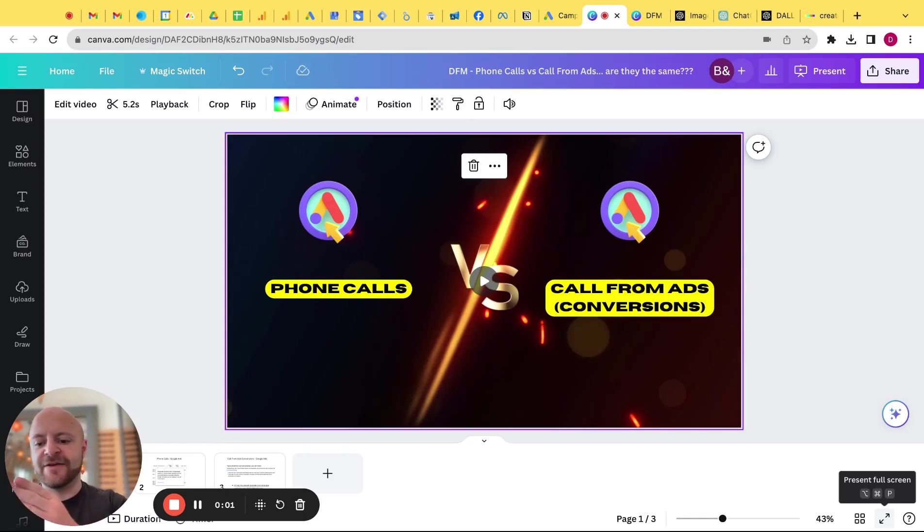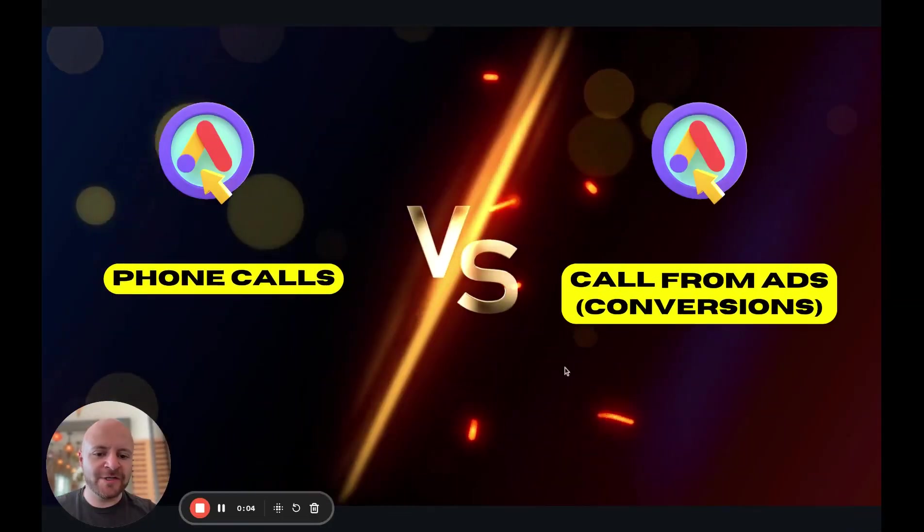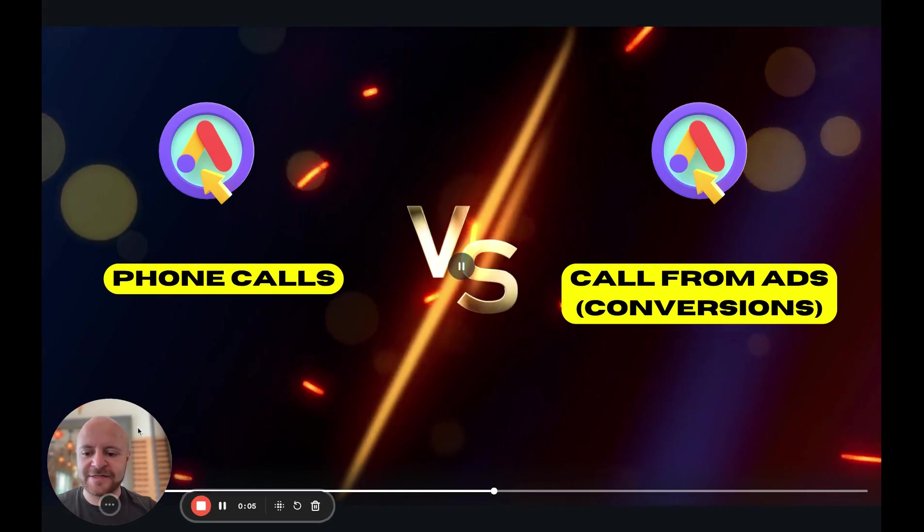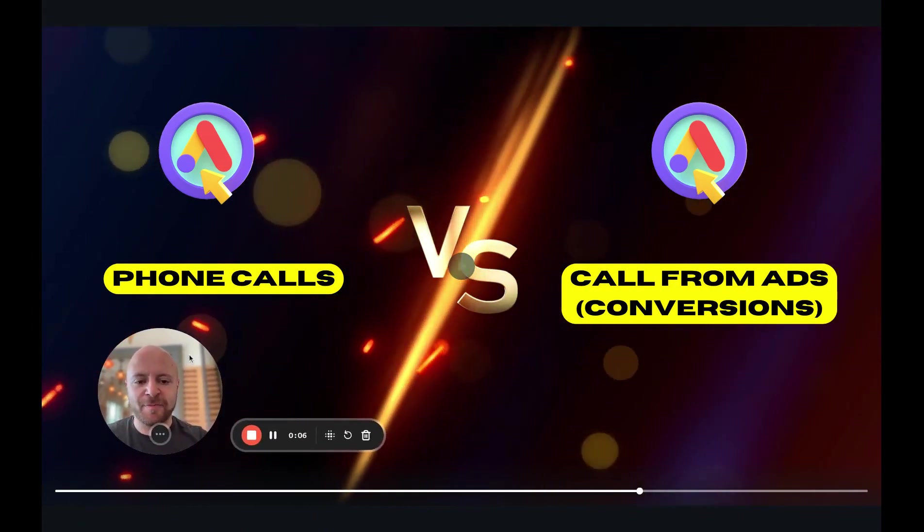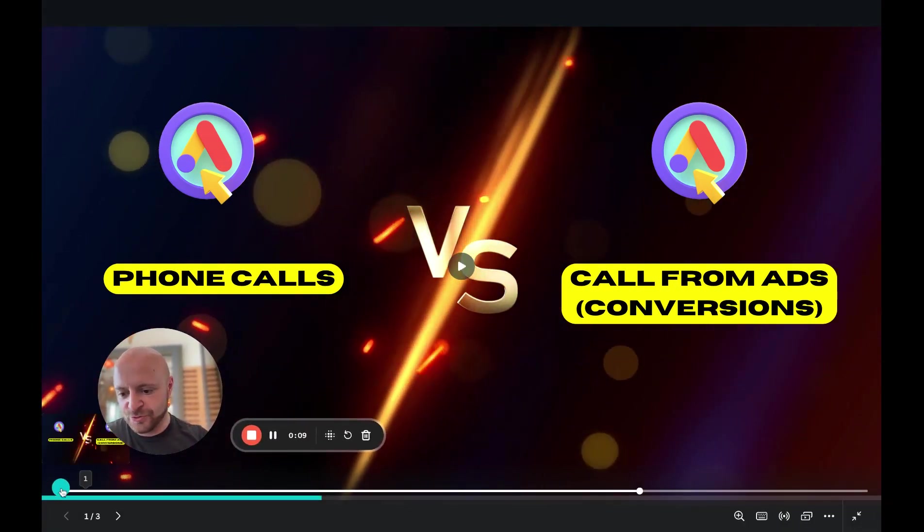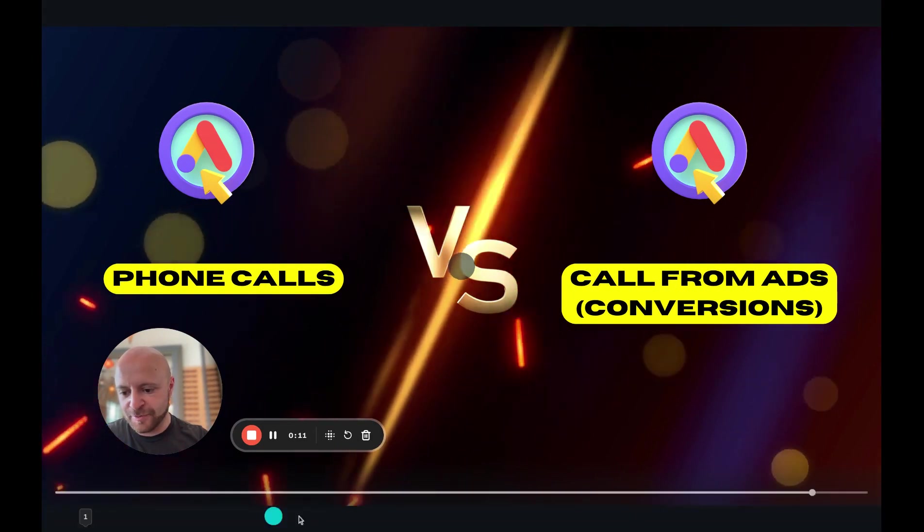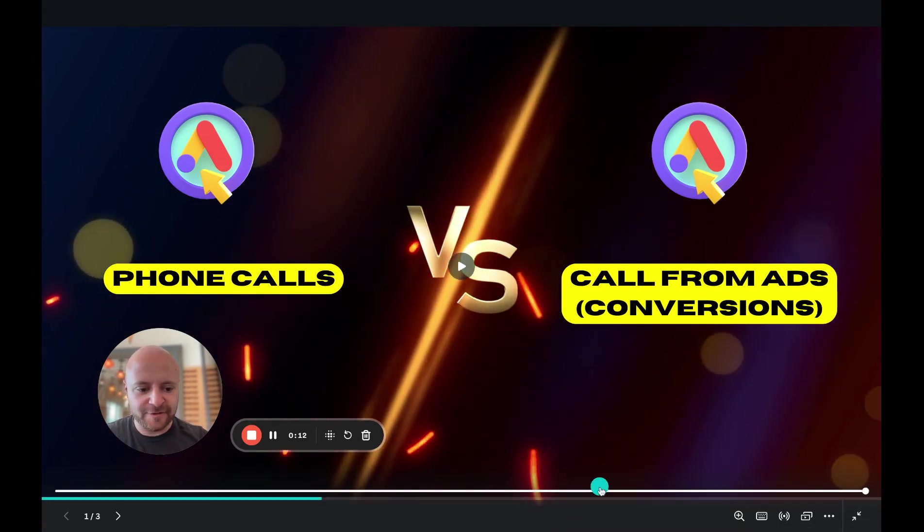What's going on everybody? David Feldman Macrius here and talk about something that's just been pondering on and I just wanted to play this cool video that I made.